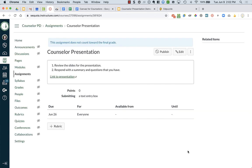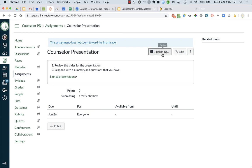Now this assignment is ready to go, but again, not published. I just have to click publish when I want my students to see it. I can edit to click publish or I can just click publish right here. And now it will be visible to my students.